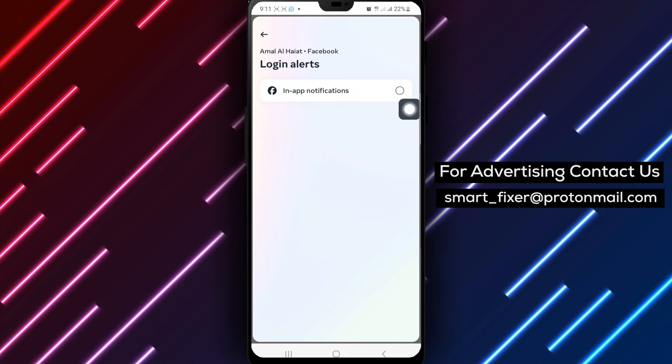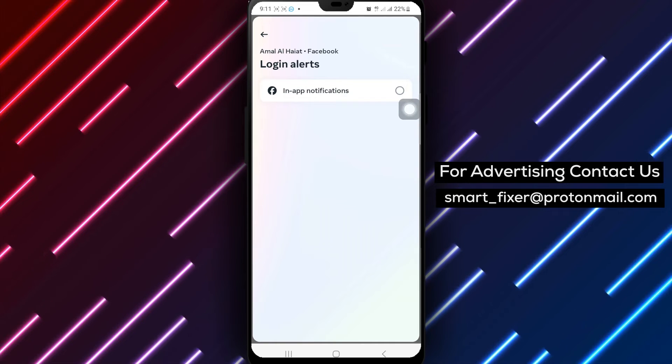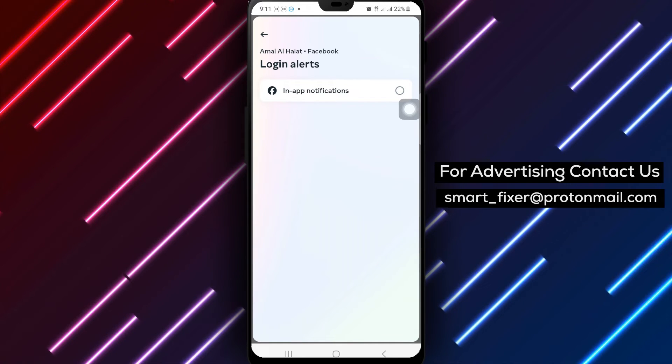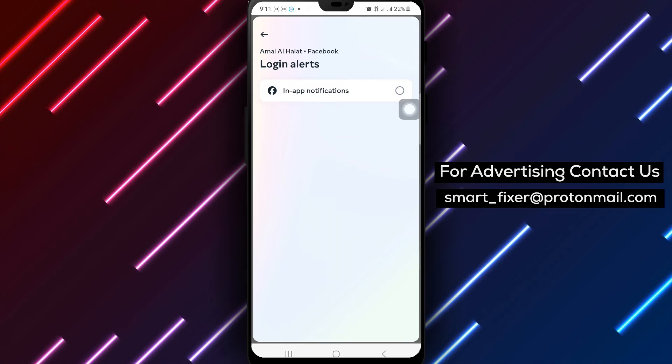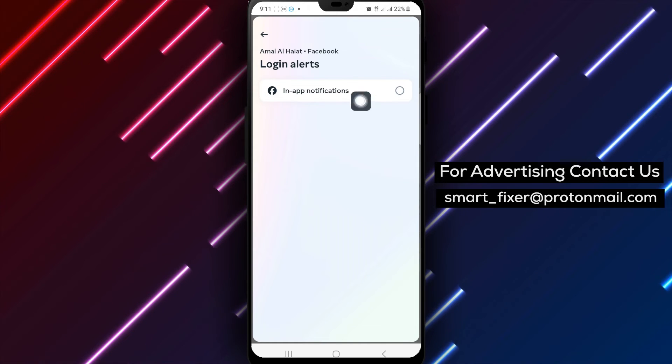By following these steps, you can personalize your login alert notifications on Facebook by turning off in-app notifications, providing you with a customized notification experience.